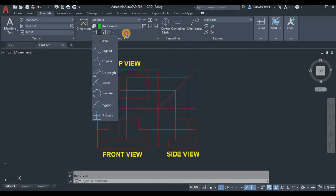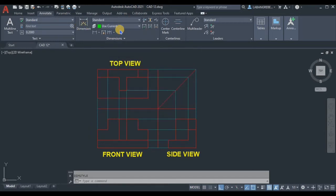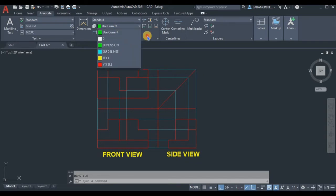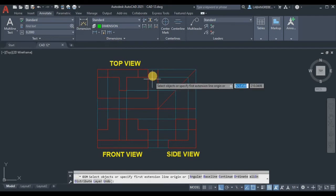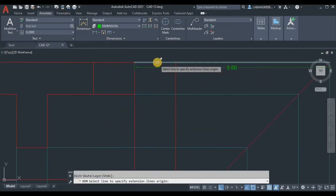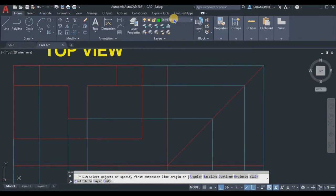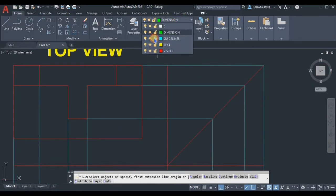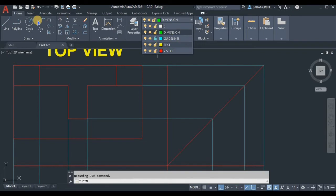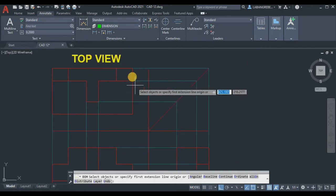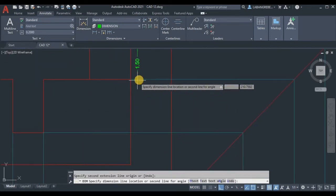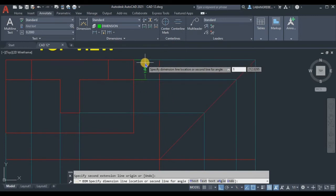Make sure we are using the Standard style we set, and set the active layer to the Dimension layer. We may need to unlock the guidelines layer. Let's start placing a dimension — click the first extension line origin, then the second, and position the dimension line. We'll estimate the offset at about 1.5 units.